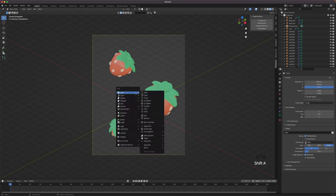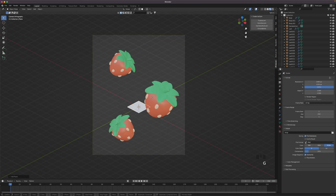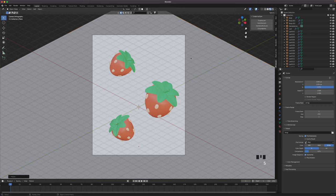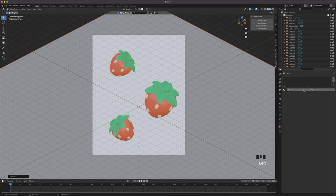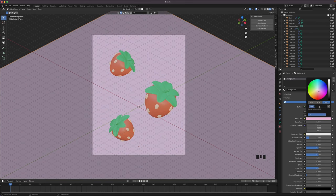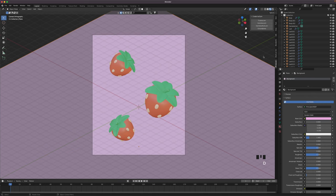We will now add a background. Press Shift A and add a plane. Move it down a tiny bit and scale it up so it covers your whole camera view. Go to the Materials tab and add a new material. Name it background and change the base color to E7A8DD. Increase the roughness to 0.8.